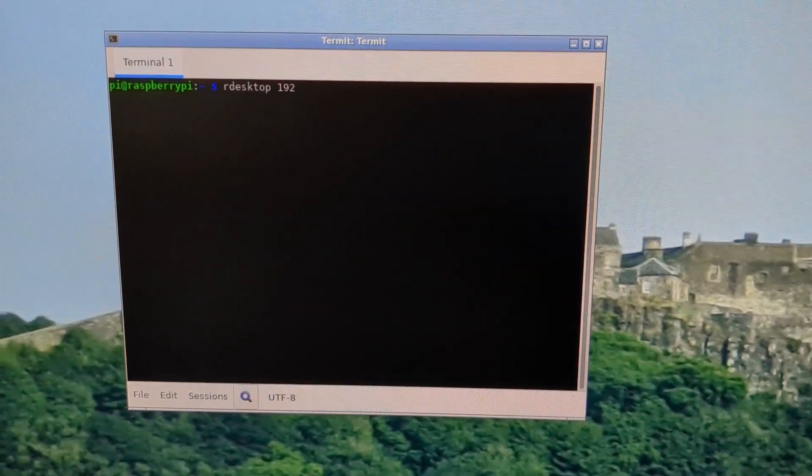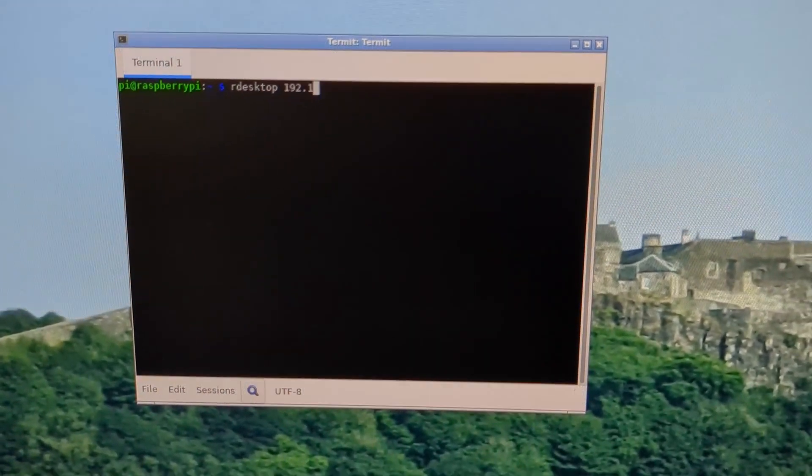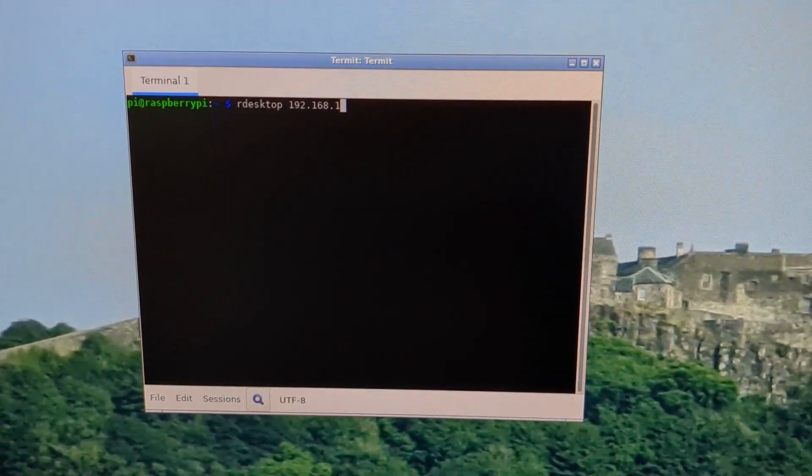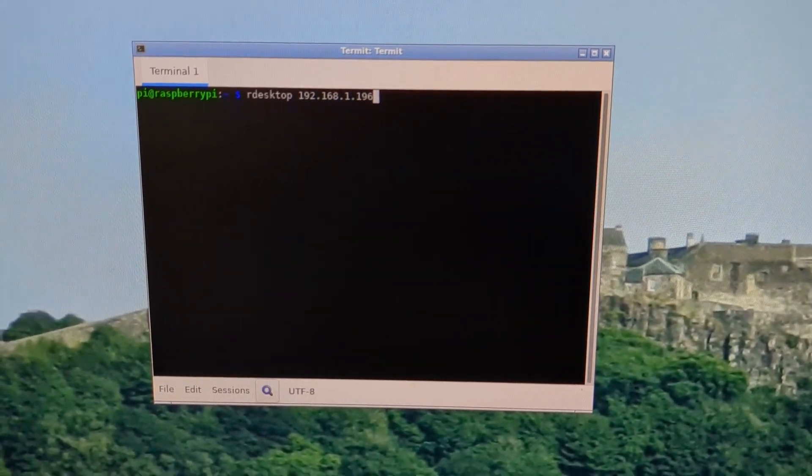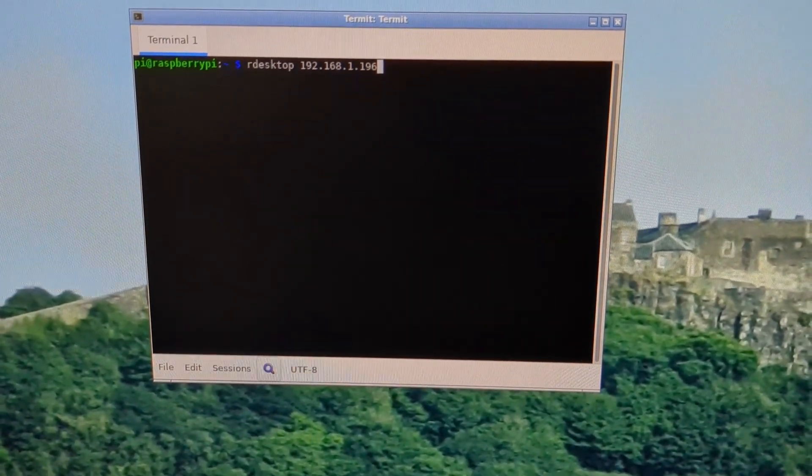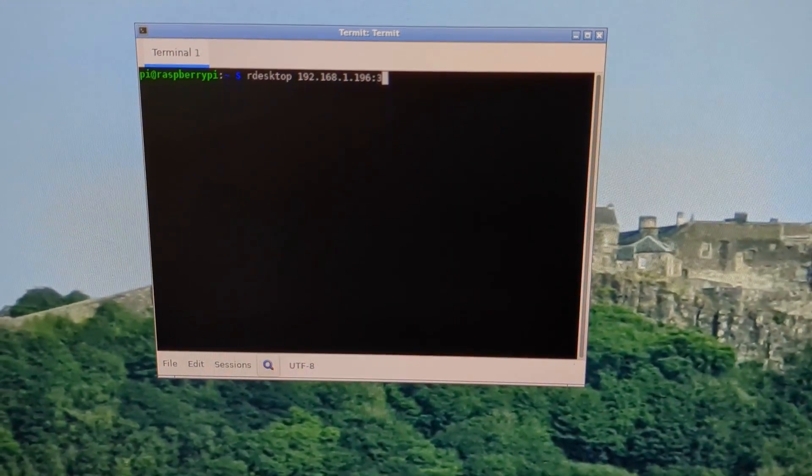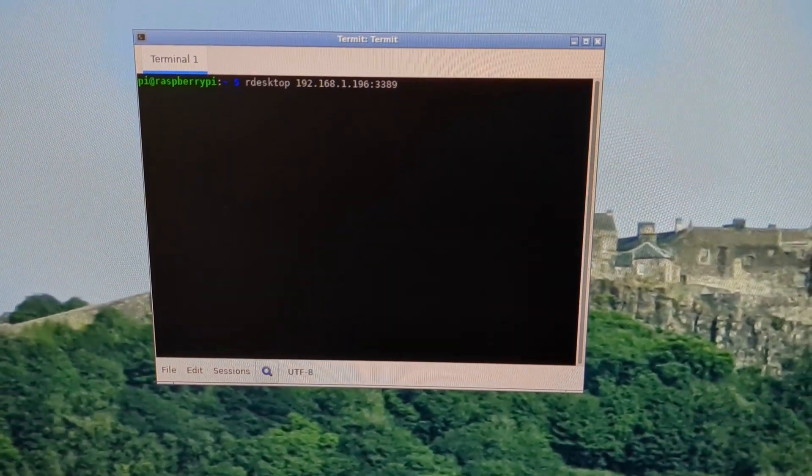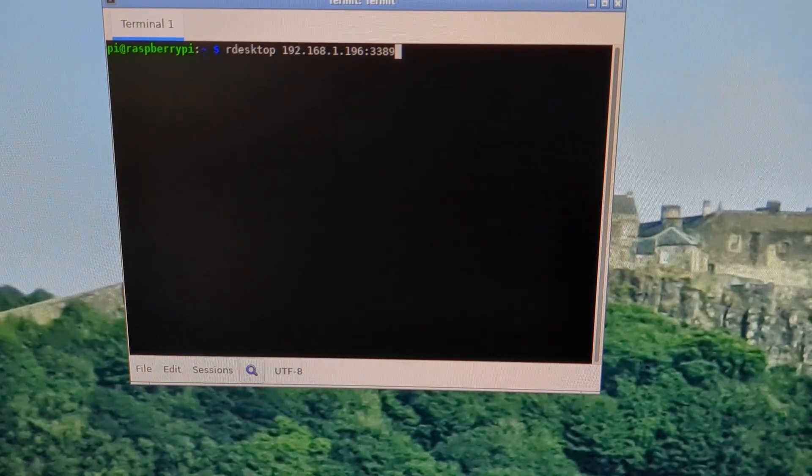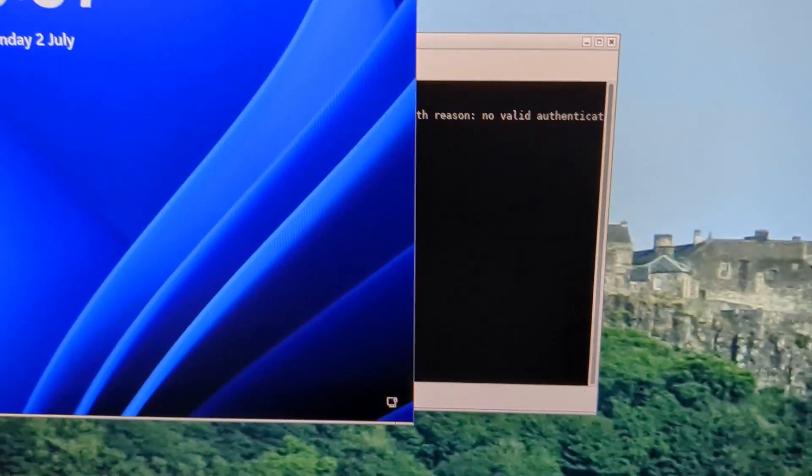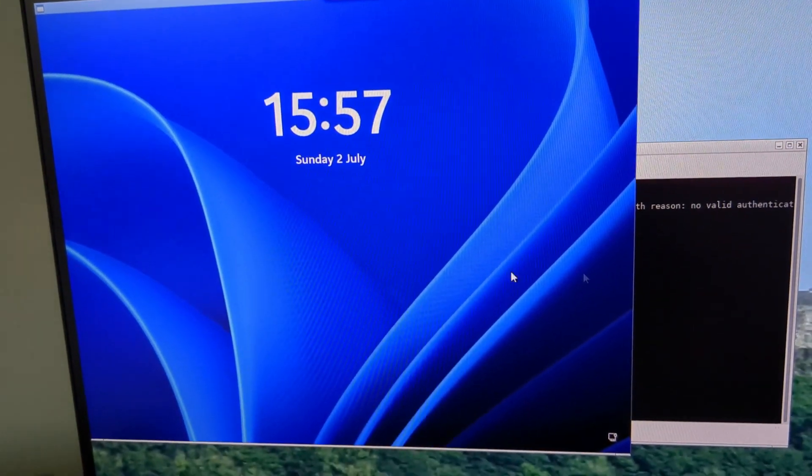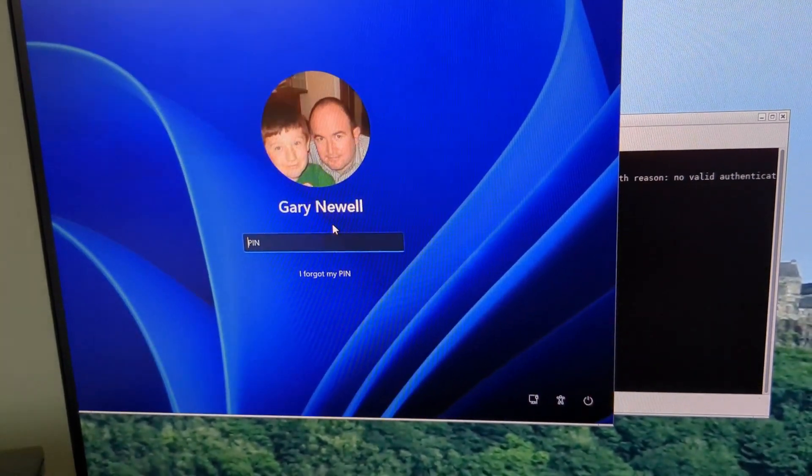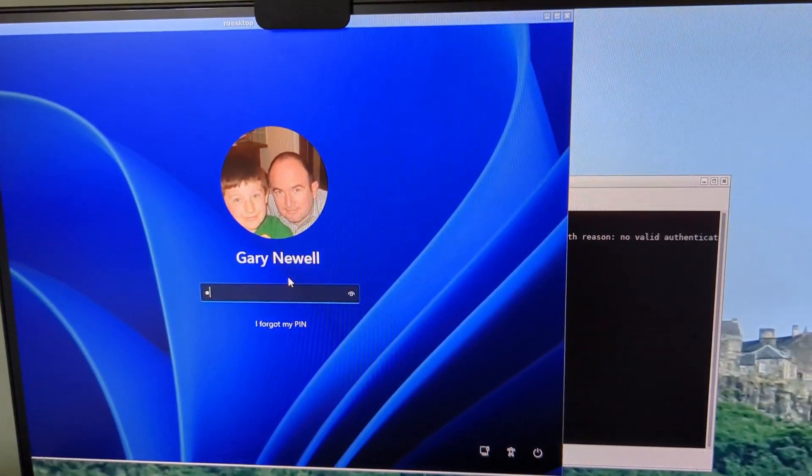Sorry if this is a bit jerky. So that's the IP address and then colon and the port number which was 3389. I press return and you can see Windows is running. I can click that and enter the pin.